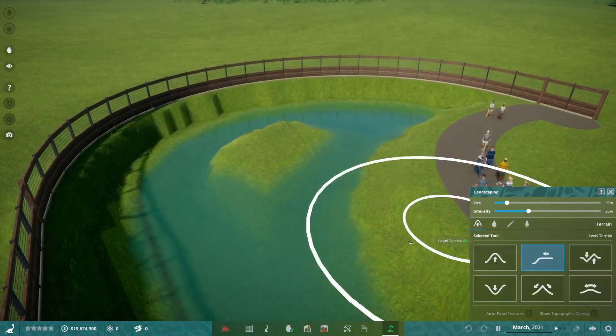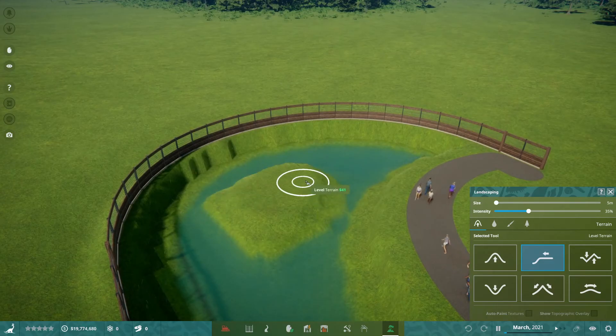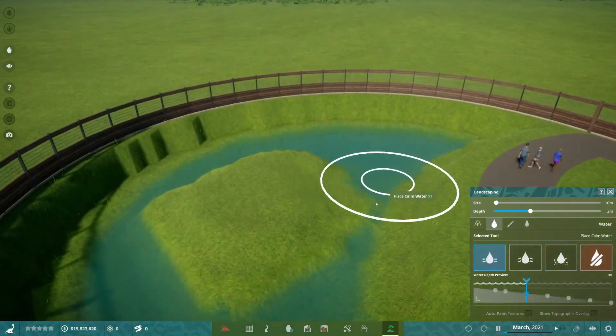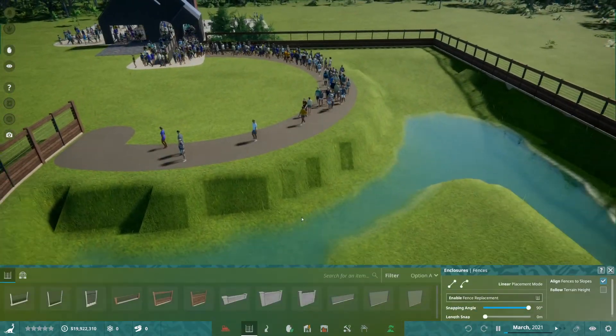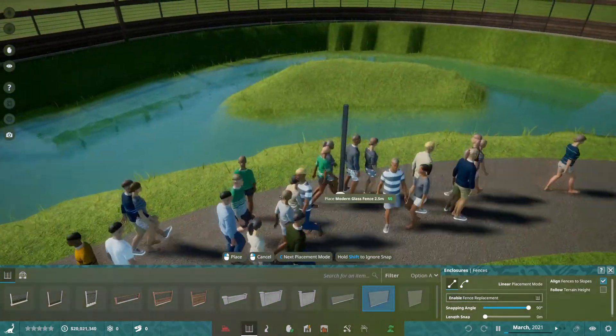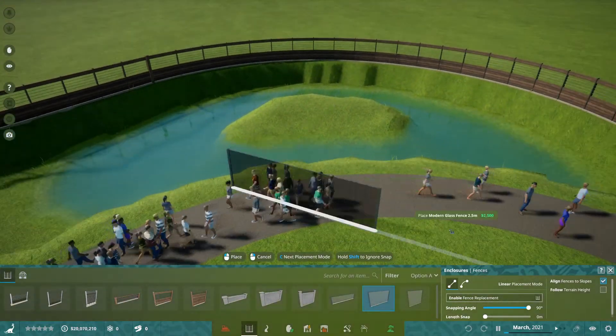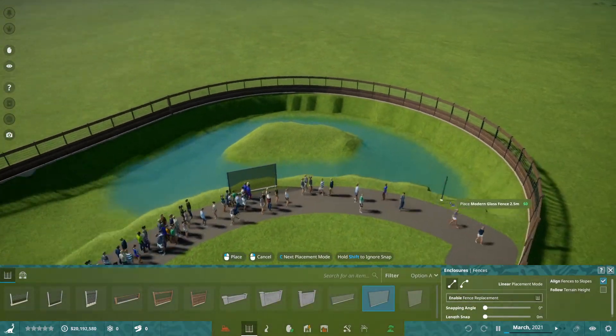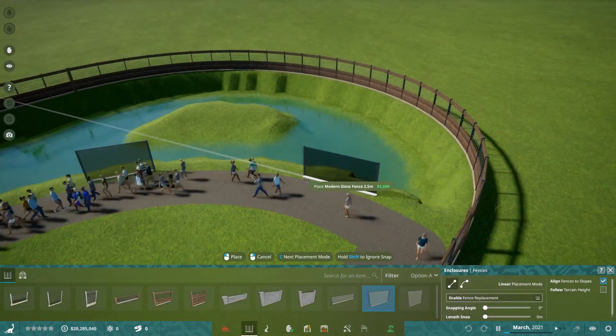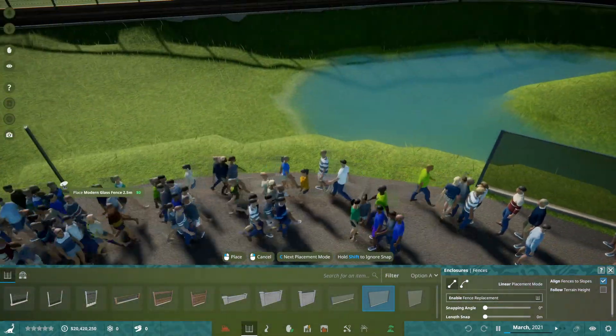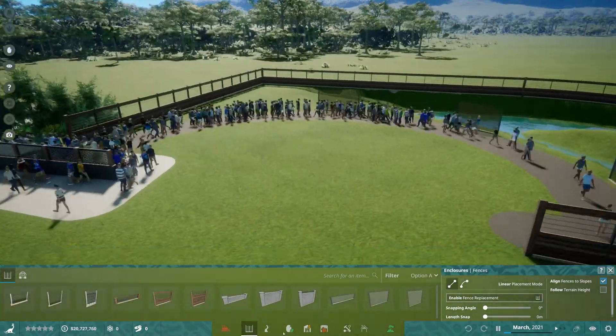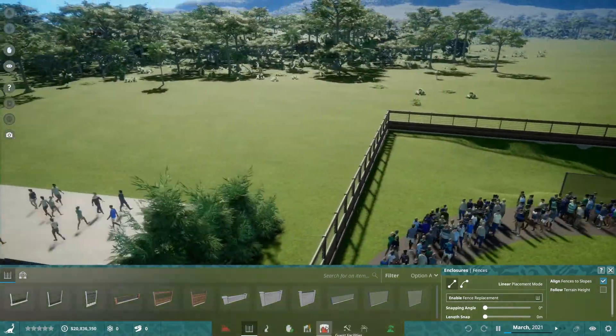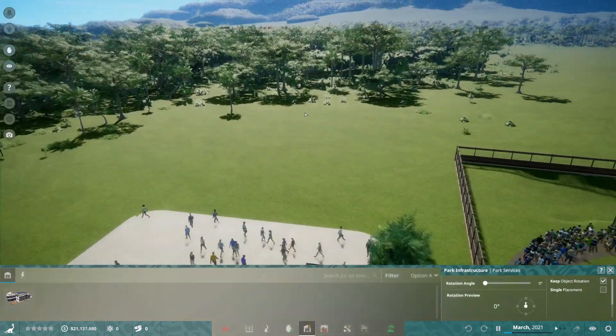I thought the dinosaurs would be so much smaller. This is the thing - in Planet Zoo I always think the animals would be so much bigger, whereas in Prehistoric Kingdom I think the animals are going to be so much smaller than they actually are and they make tiny habitats.